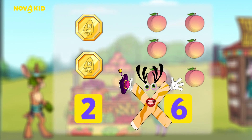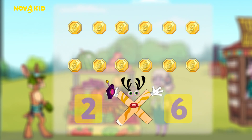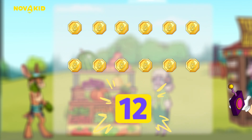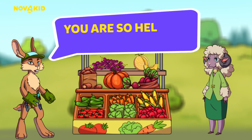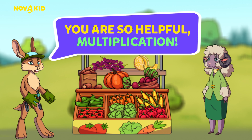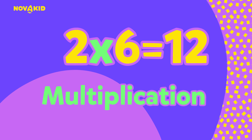Just like this. Six peaches and two coins each equals 12 coins. You will need 12 coins. You are so helpful, multiplication. Two multiplied by six equals 12.